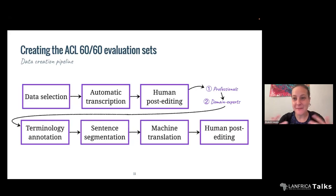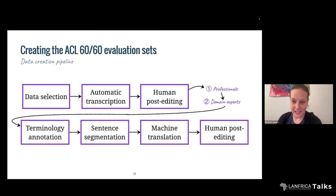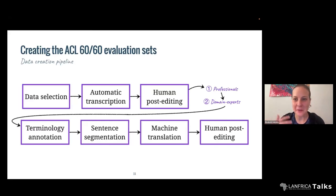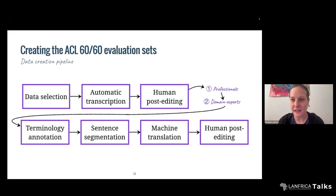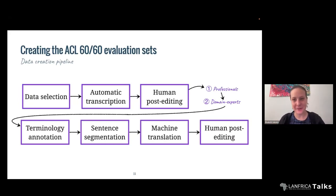These days it is mostly the case that professional companies will only post-edit in many cases. This might introduce some biases due to the original system they're correcting. In this case, we had professionals first post-edit the transcripts we got automatically, and then we had a domain expert — for example, co-authors on this paper — go through and fine-tune and check the technical terms, because that requires familiarity to know that an acronym should be spelled a particular way. We also had people annotate the spans containing terminology in the technical talks.